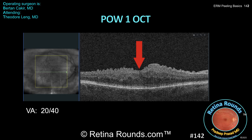Here's the patient at post-operative week one. You can already see normalization of the foveal contour and resolution of the ectopic inner foveal layers. The foveal outer nuclear layer still looks elongated, but it's early in the post-operative course and there's certainly more opportunity for anatomic normalization in the coming months. Notably, this patient's vision has already improved to 20/40 and the metamorphopsia has improved as well.